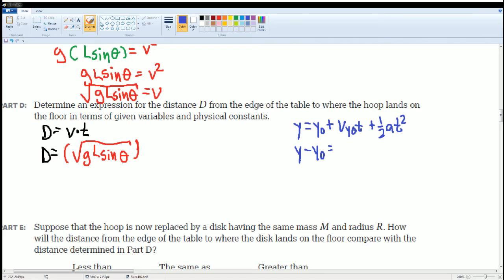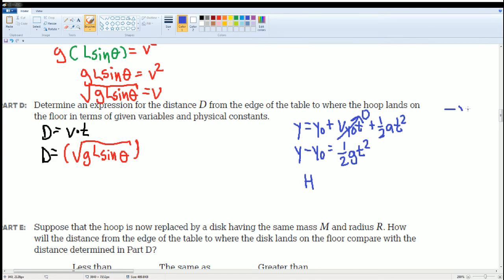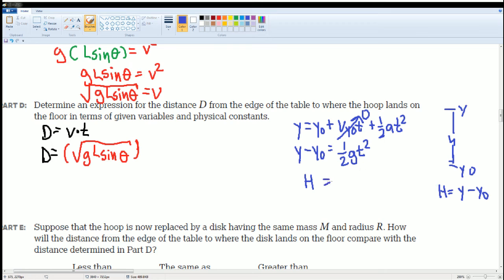So h = ½gt², which gives t = √(2h/g). This is a standard kinematics result you should recognize. Plugging into d = v·t: d = √(gL·sinθ) · √(2h/g).